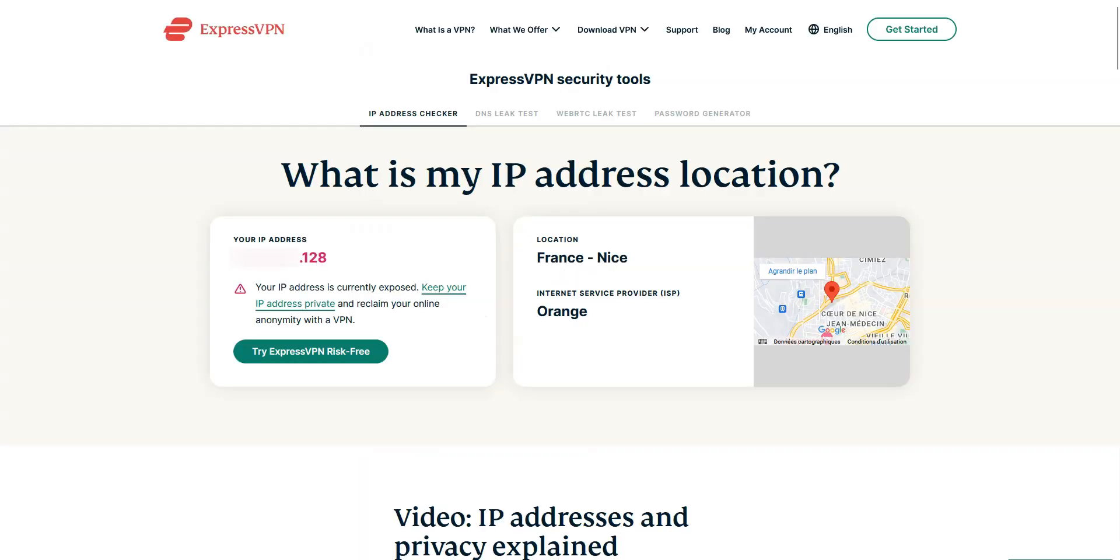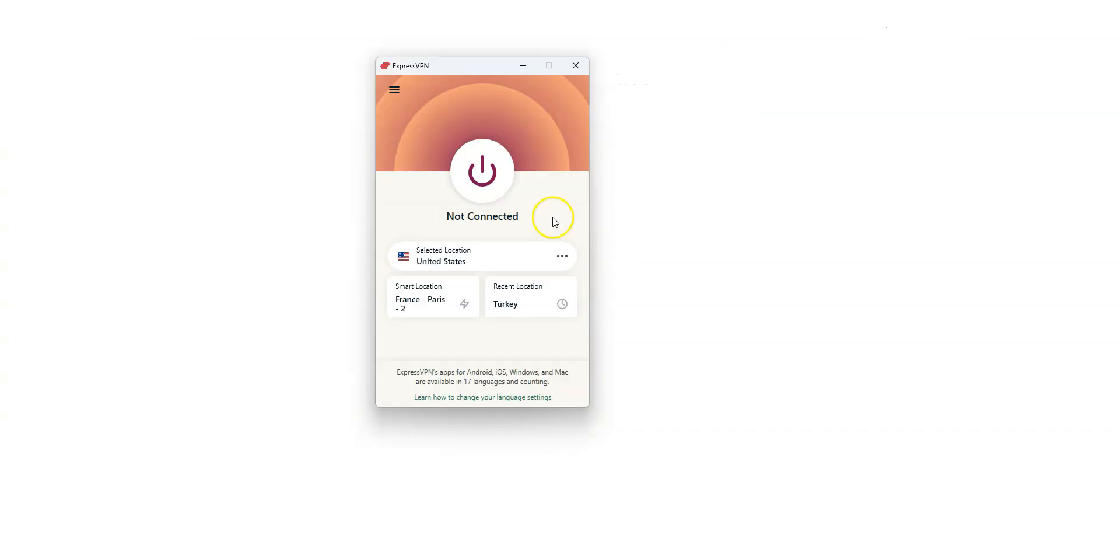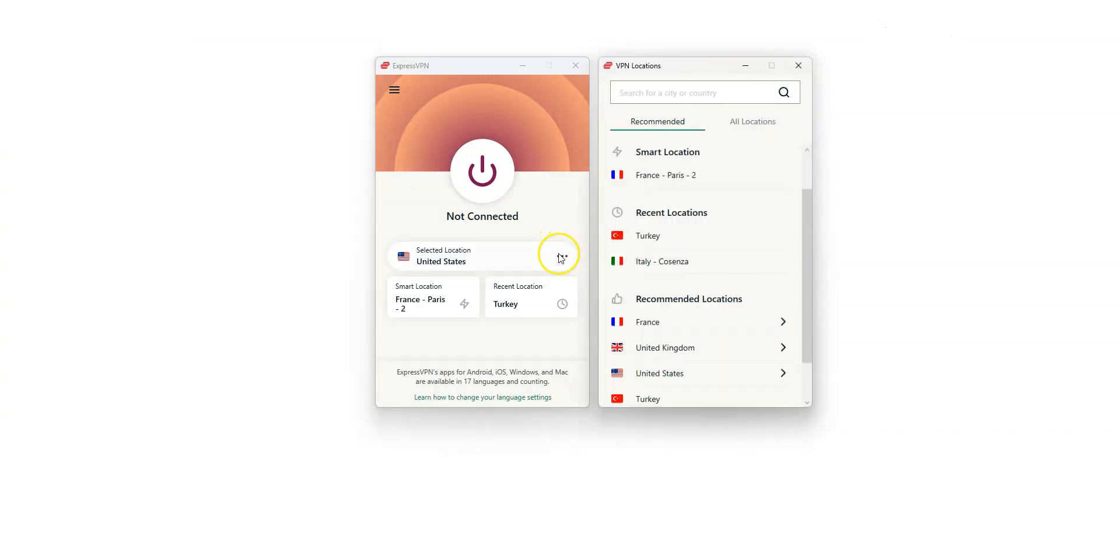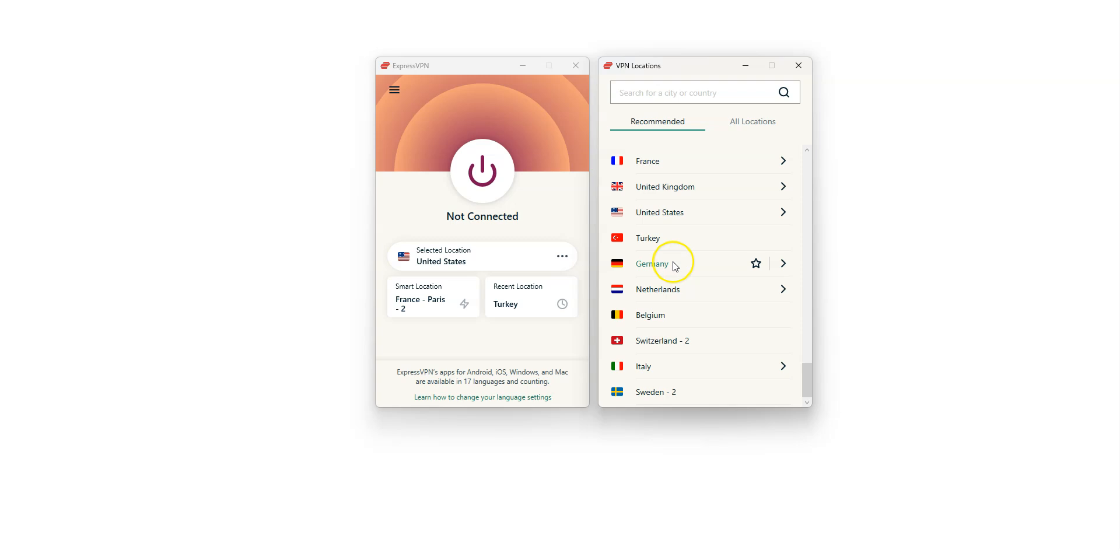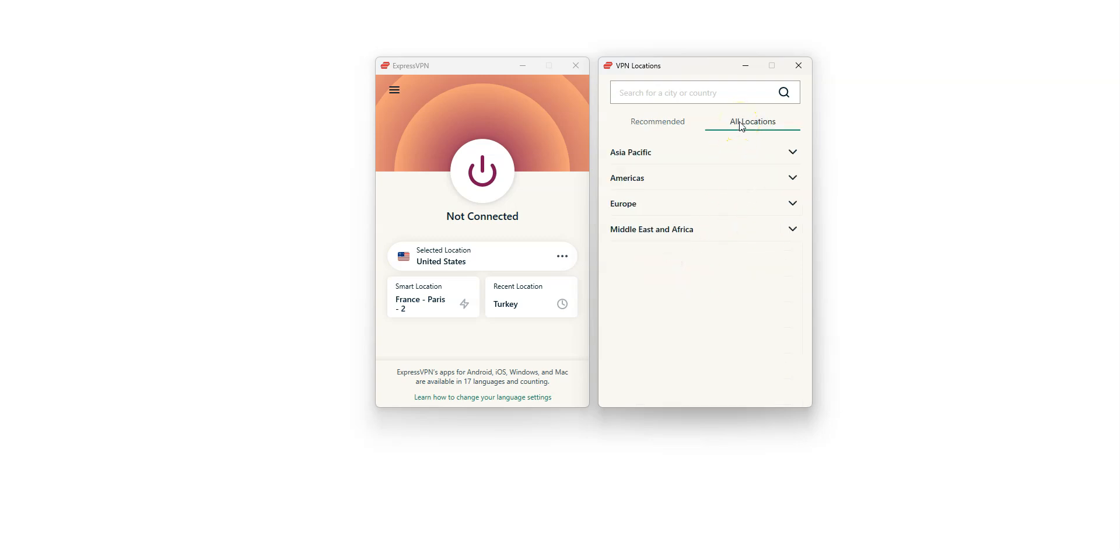As you can see here, my current IP address ends in .128. It locates me in Nice, France. First, click here. You can either choose from these few recommended locations, or access all locations by clicking here.